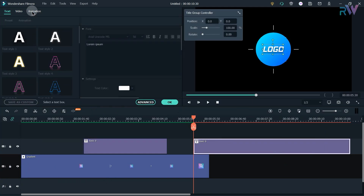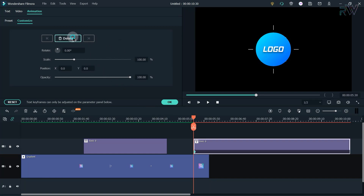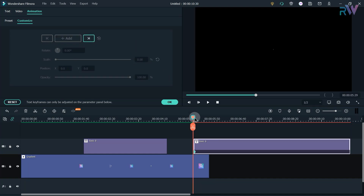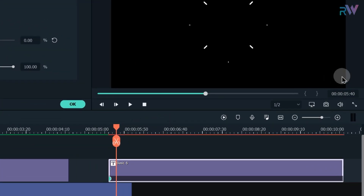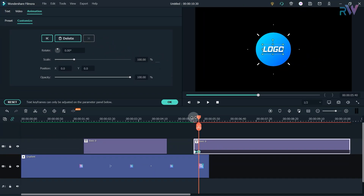Go to the animation tab and click Customize. If you cannot see the animation tab on a text layer, make sure you are using the latest version of Filmora. Click Add to add a keyframe and change the scale to 0. Now go 10 frames forward to 5 seconds and 40 frames, add a keyframe and change the scale to 100. Let's see the preview.